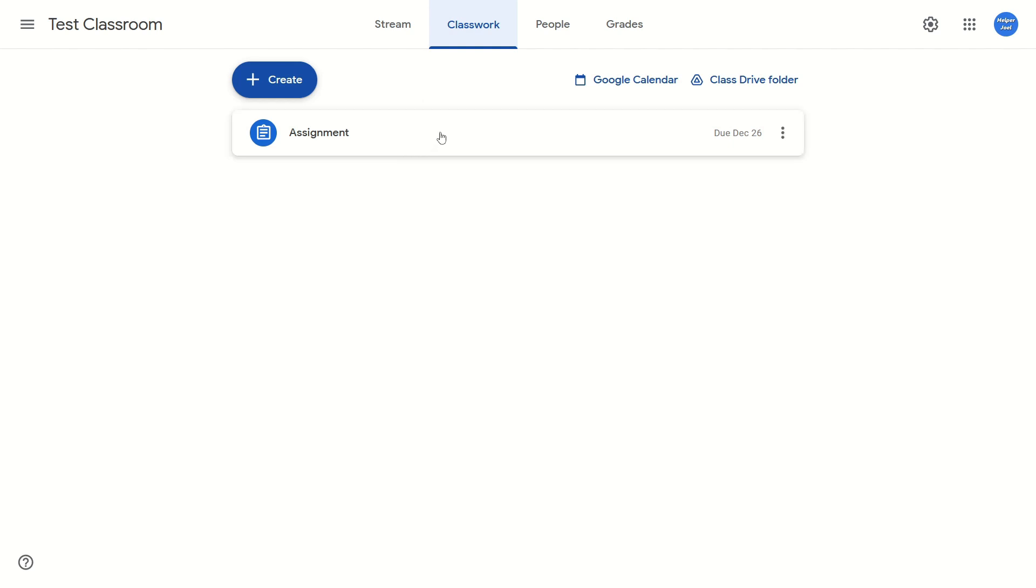You're going to hover over it with your mouse, and you're going to go to the right and click on the three dots. From here, you're just going to go down and select edit.